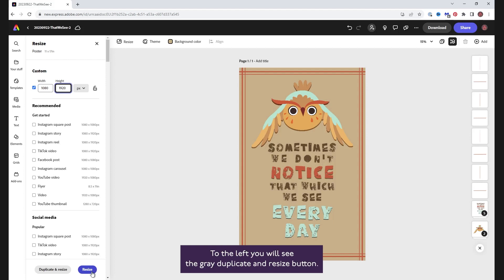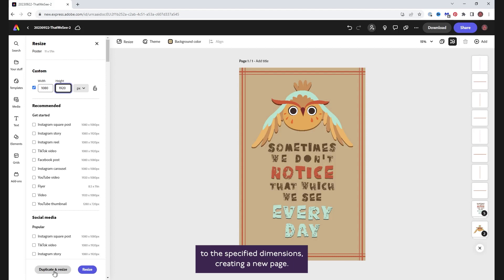To the left, you will see the grey duplicate and resize button. It does exactly what you expect, duplicates the design and resizes it to the specified dimensions, creating a new page.